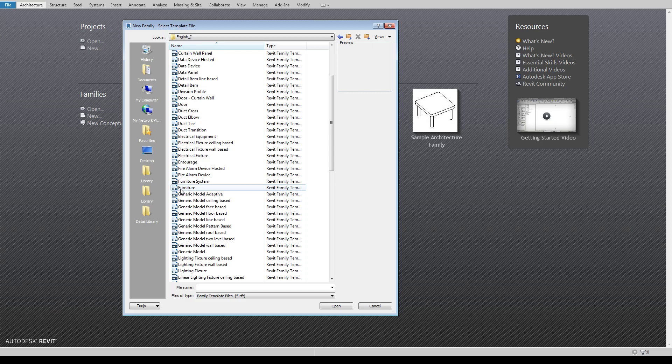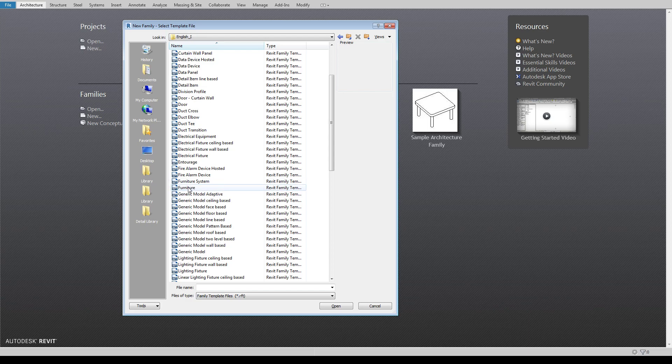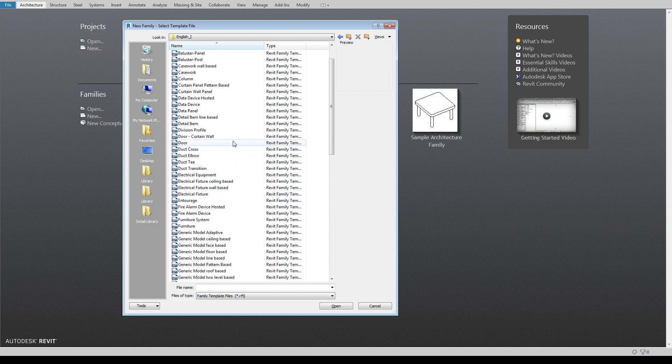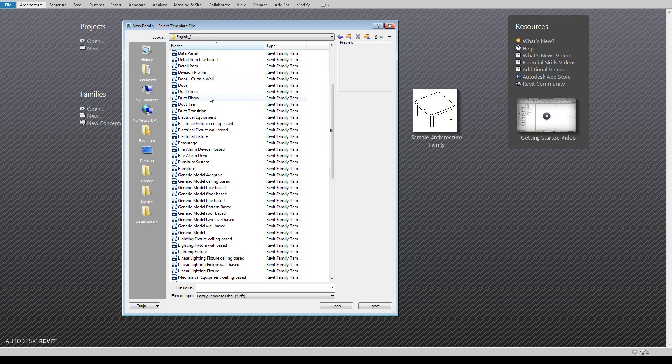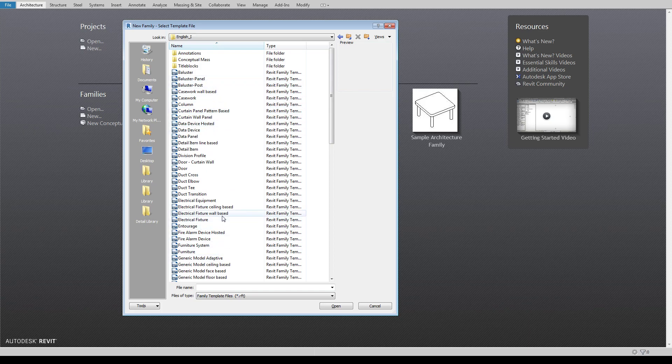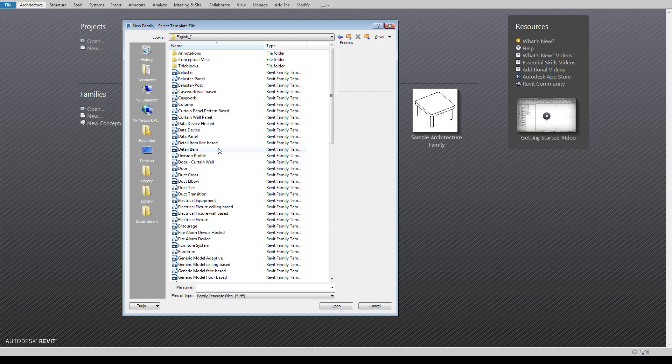So whatever line work or line weights I have set up for furniture, so maybe I have a really fine line weight for furniture in my model, it's going to identify as that and use that line weight as opposed to whatever line work you've got set up for case work. So which one you pick does make a difference in terms of its visual appearance, but it also makes a difference in how it interacts with your model.